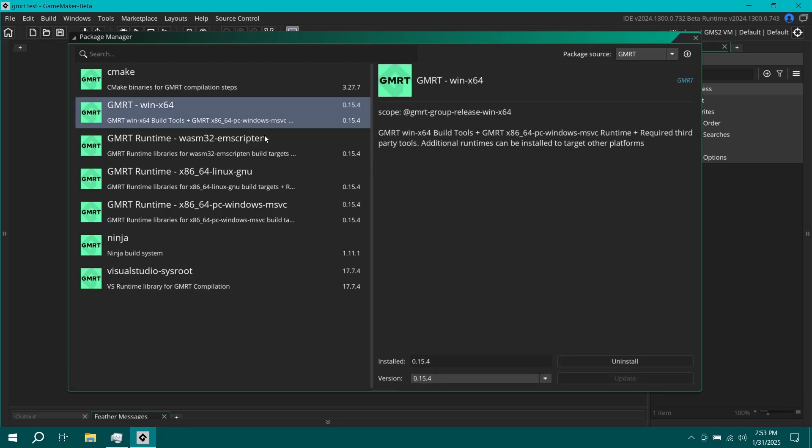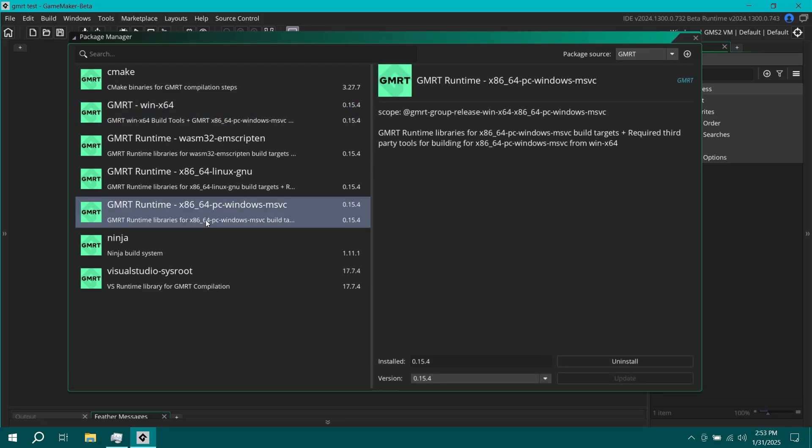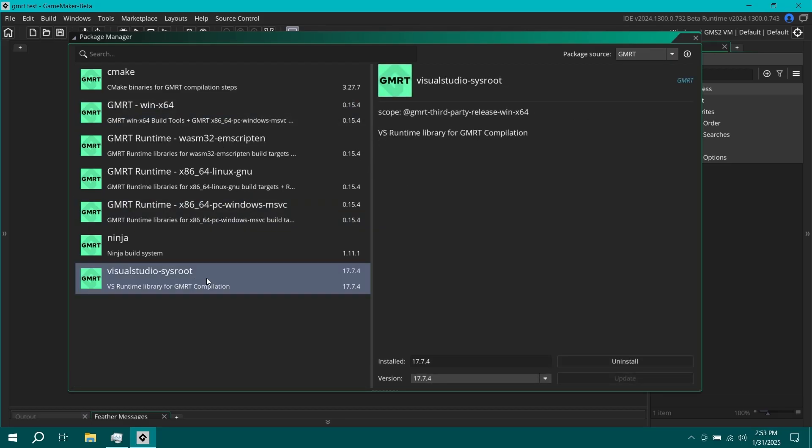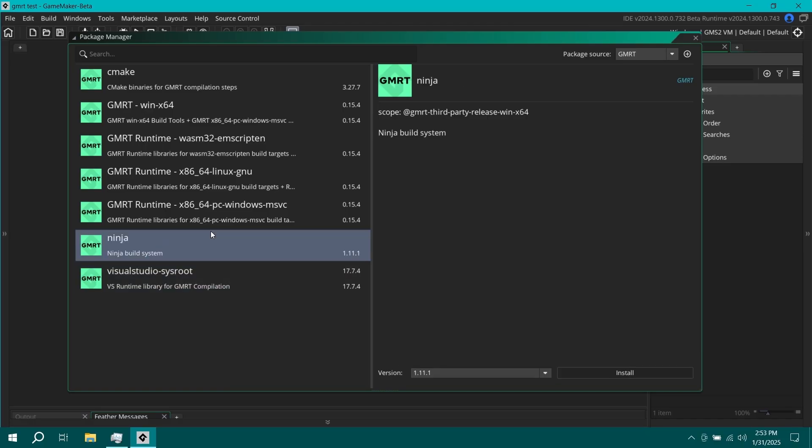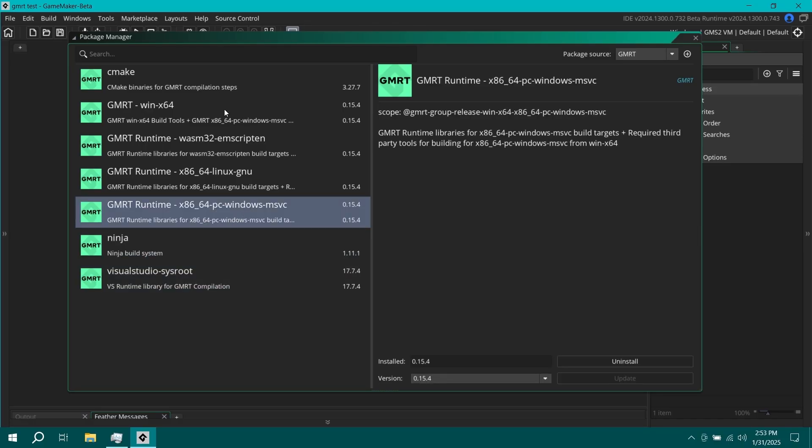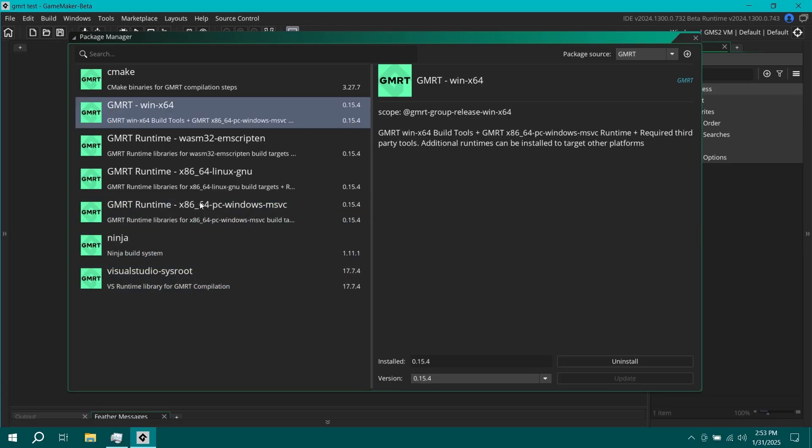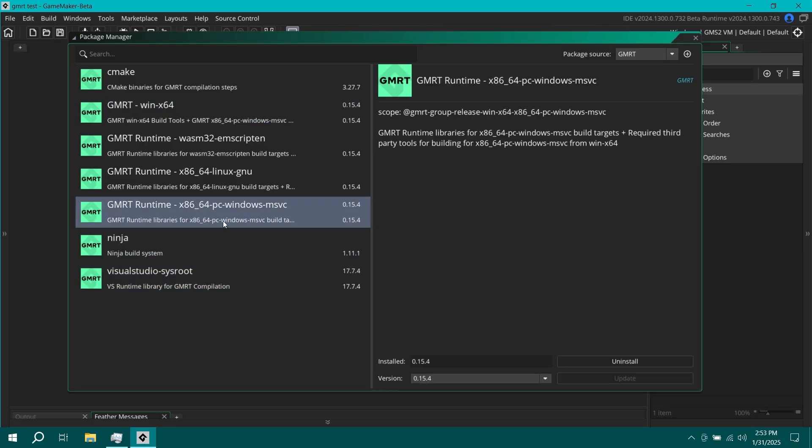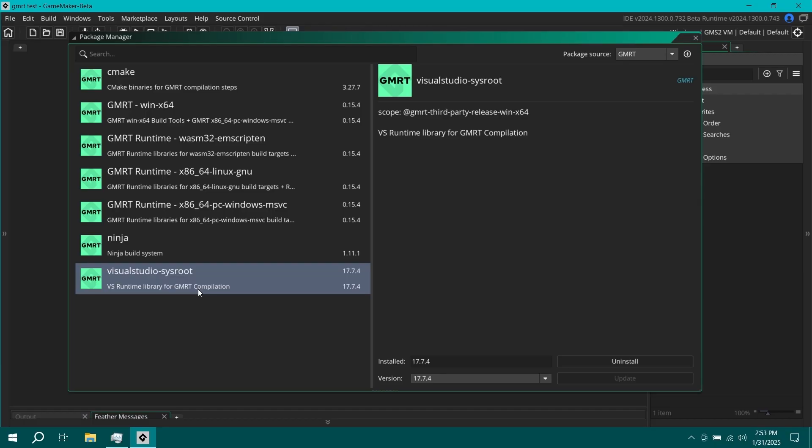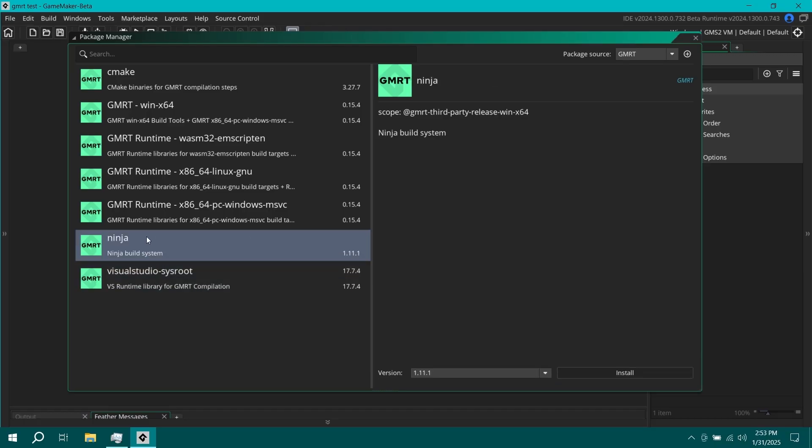Okay. That took a few minutes. You might notice that that installed several other of these items along with it, including the runtime and Visual Studio sysroot.